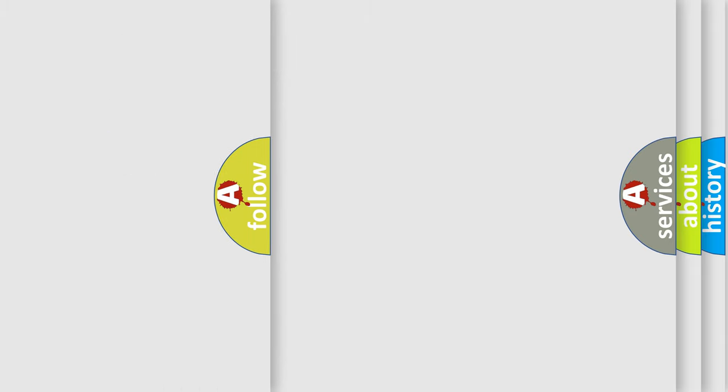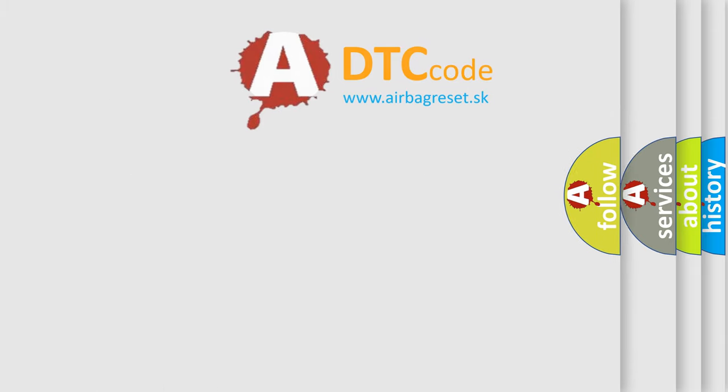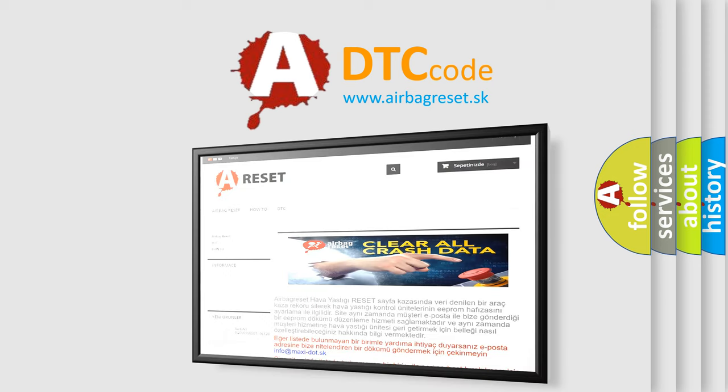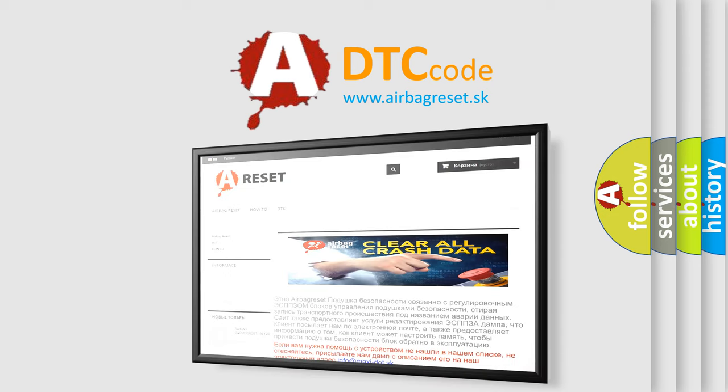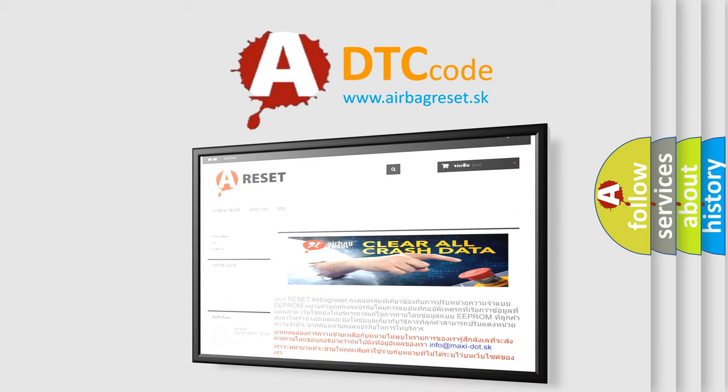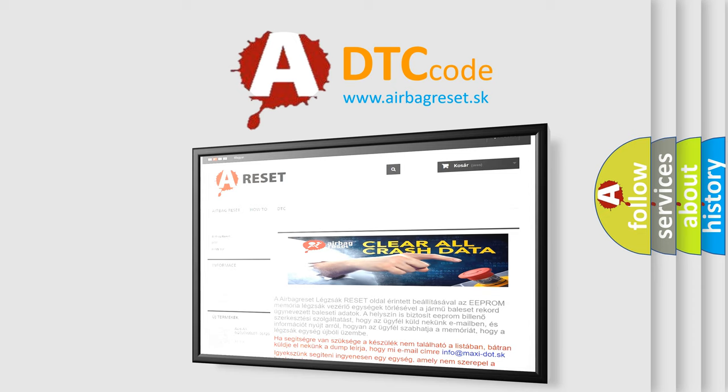The Airbag Reset website aims to provide information in 52 languages. Thank you for your attention and stay tuned for the next video.